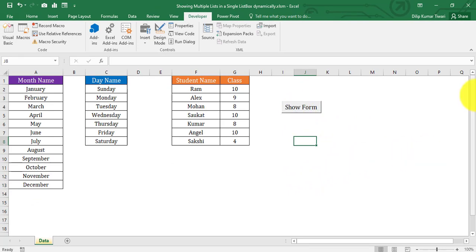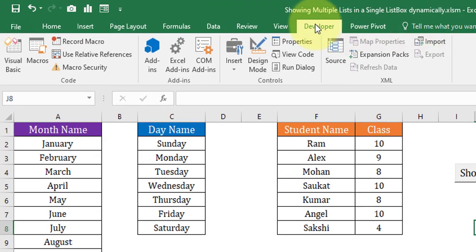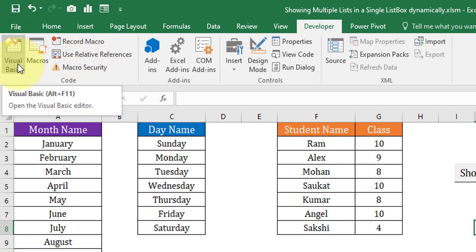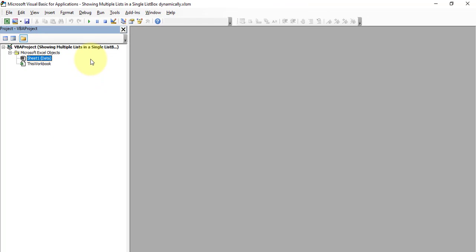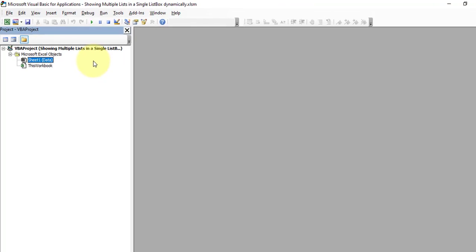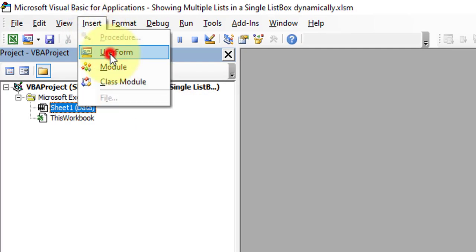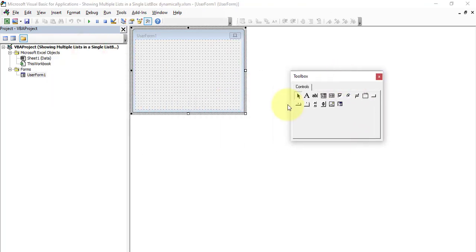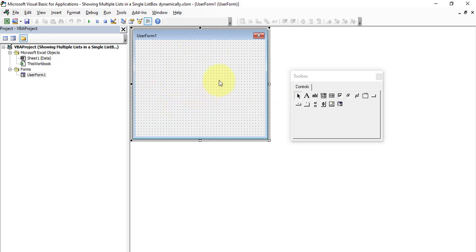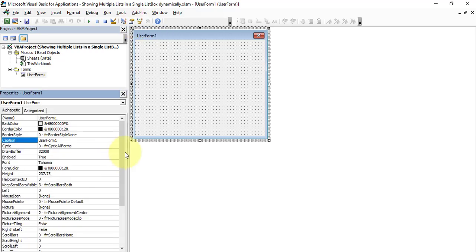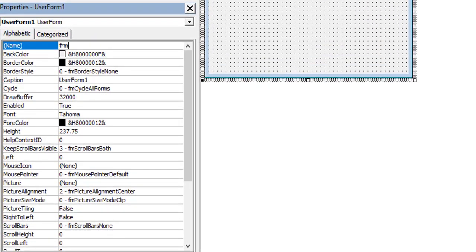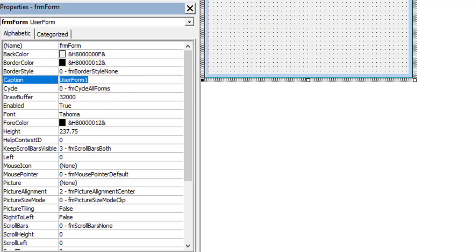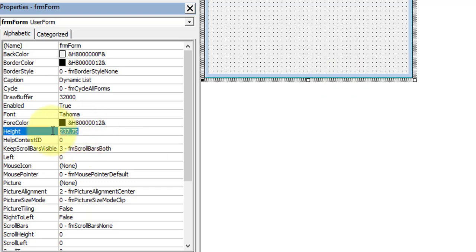Let's move to the Visual Basic Application window. Click on the Developer tab and under the Code group, click the Visual Basic icon. Now we are in the VBA window. Let's insert a UserForm — click on the Insert menu and then click UserForm. We now have a blank UserForm. Select the form, open Properties, set the name to 'frmForm', the caption to 'Dynamic List', and the height to 170.